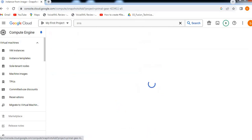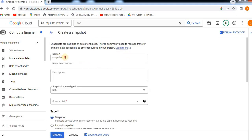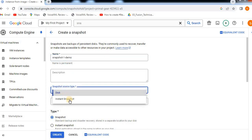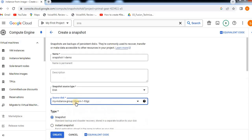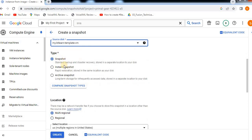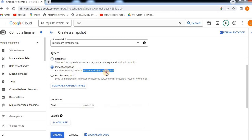We can create a snapshot. Standard backup and disaster recovery — stored in a separate location to your disk. Next, instance snapshot: rapid restoration, stored in the same location as your disk.